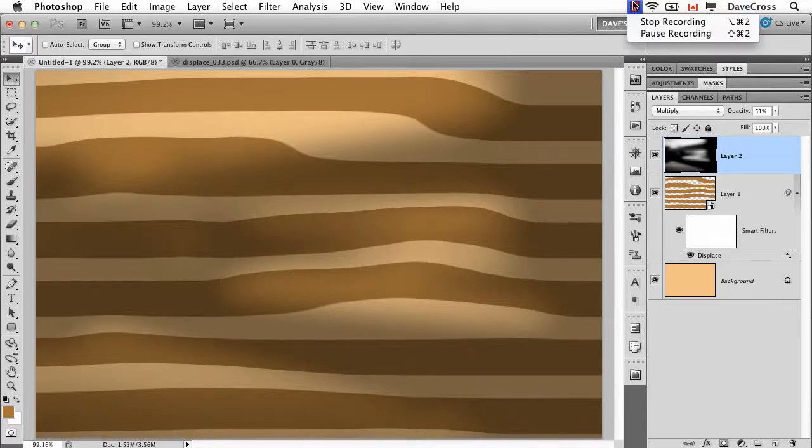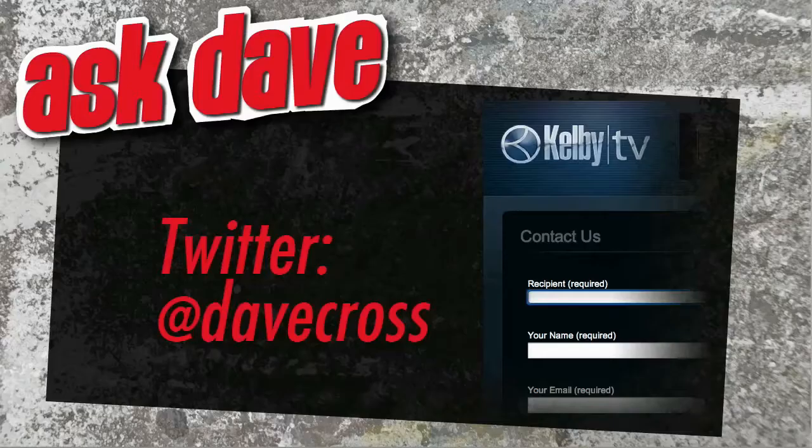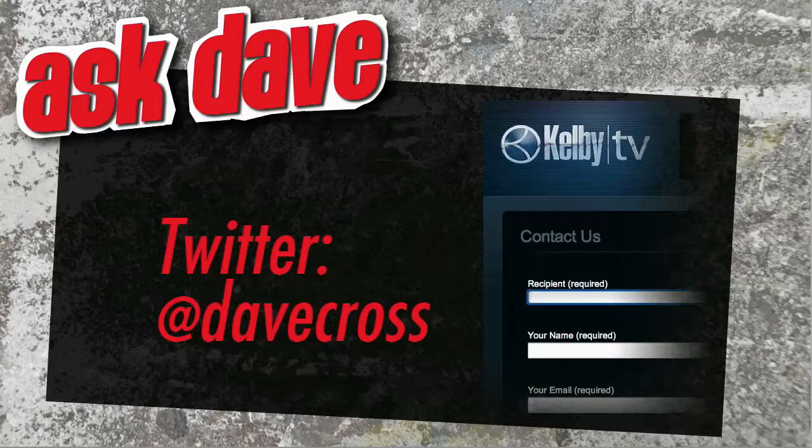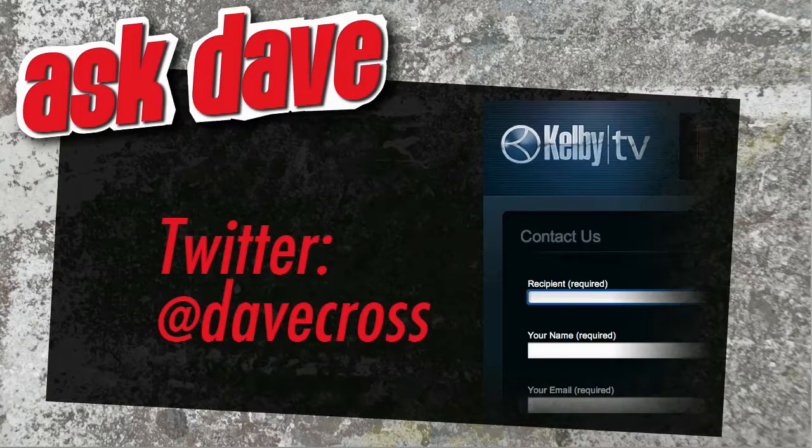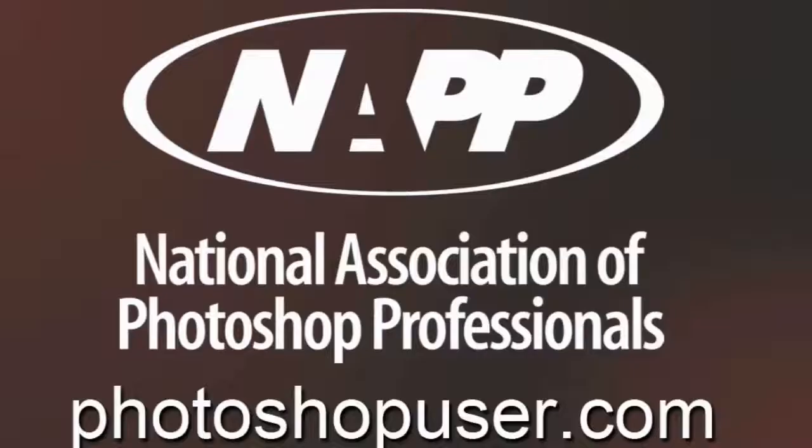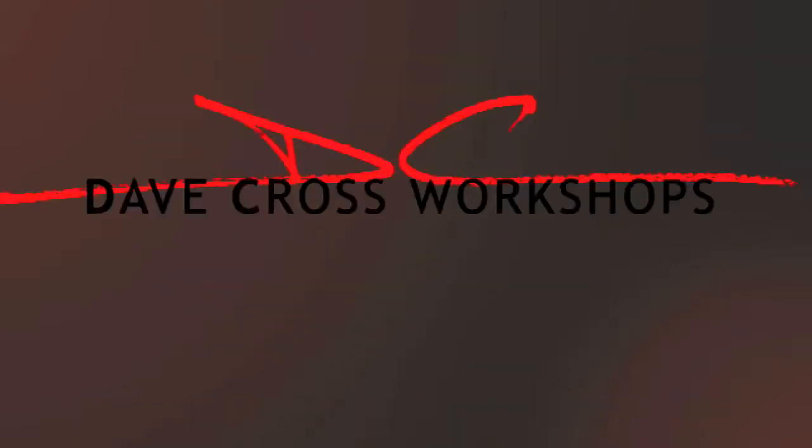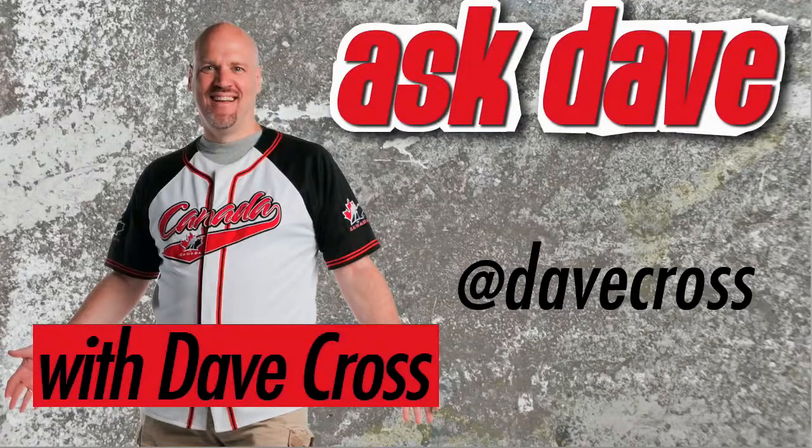Ask your short Photoshop question using the contact form here at Kelby TV or through Twitter at Dave Cross. We'll see you next time.